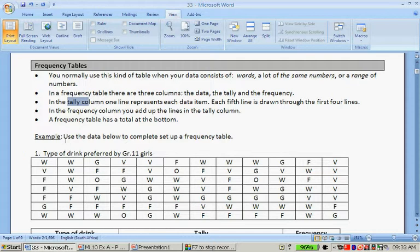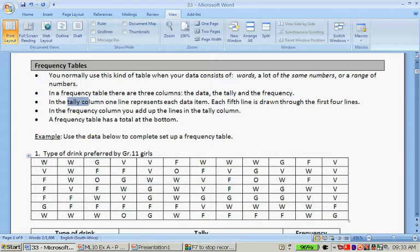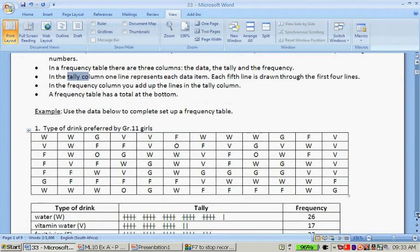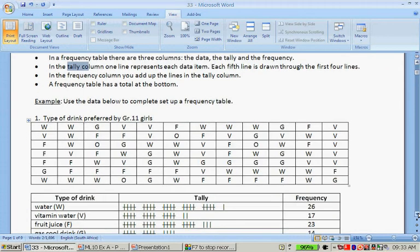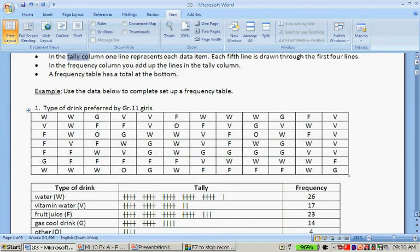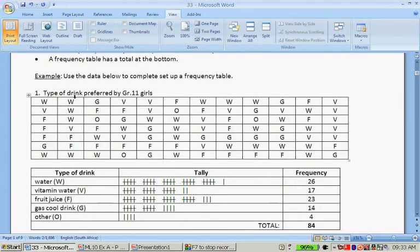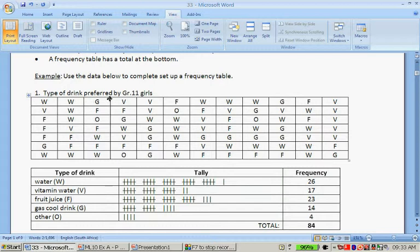So now this is the example. Use the data below to set up a frequency table. It's a type of drink preferred by grade 11 girls. So water is W, G is a fizzy drink, gas cool drink, vitamin water, fruit juice and other.